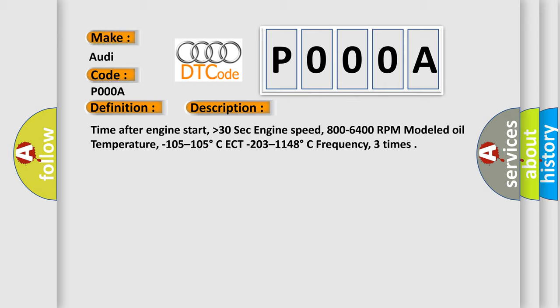Time after engine start higher than 30 seconds, engine speed 800 to 6400 RPM, modeled oil temperature minus 105 to 105 degrees Celsius, ECT minus 203 to 1148 degrees Celsius, frequency three times.